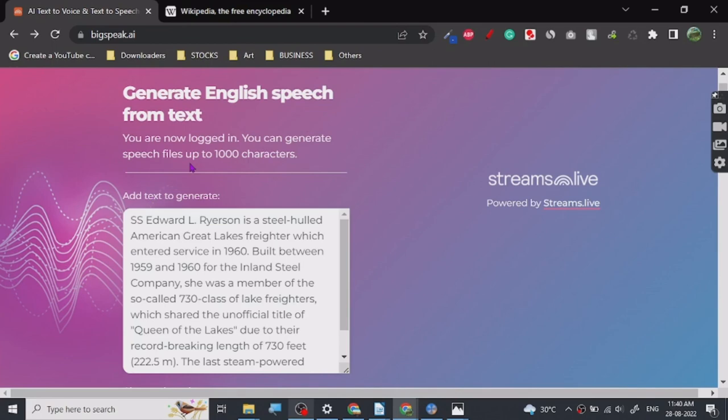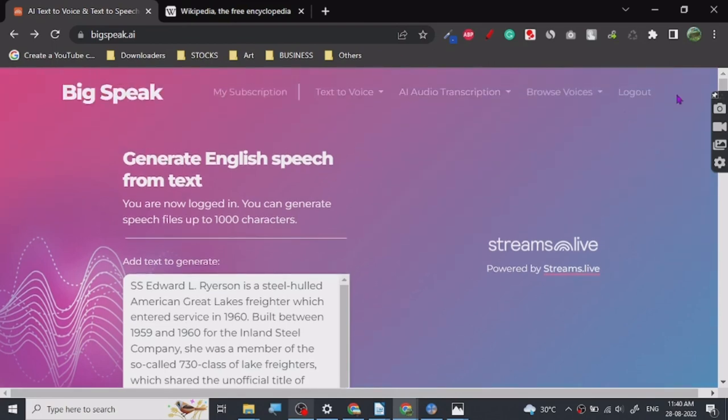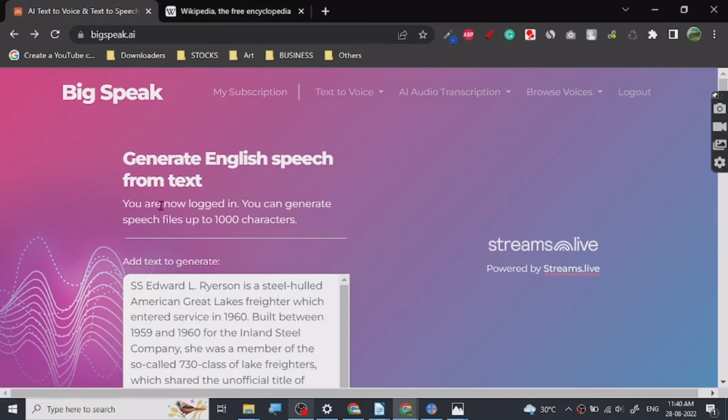And if you want, you can get some subscriptions and other things too here. So BigSpeak.ai is pretty good. Give it a try. That's all for this one. So thank you.